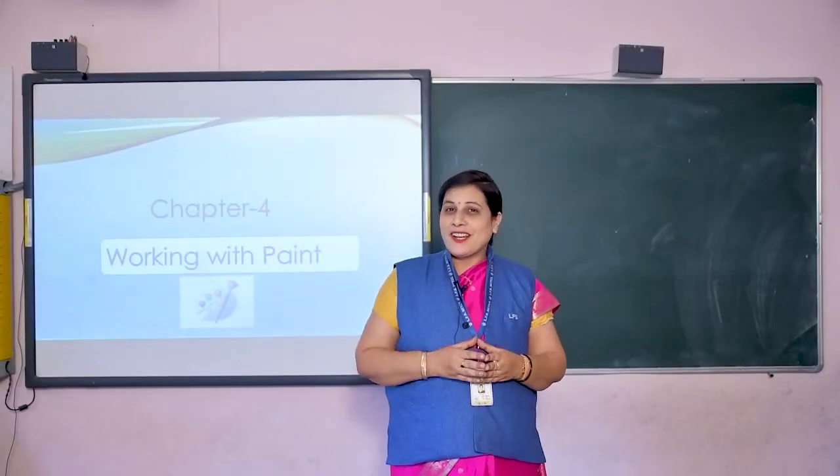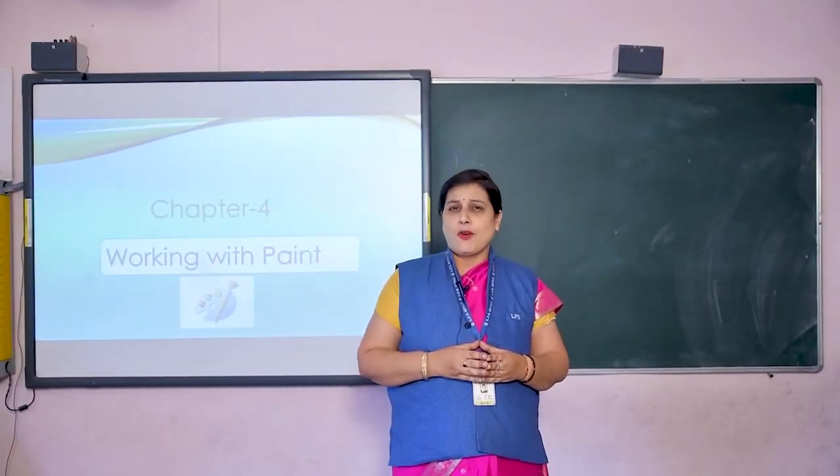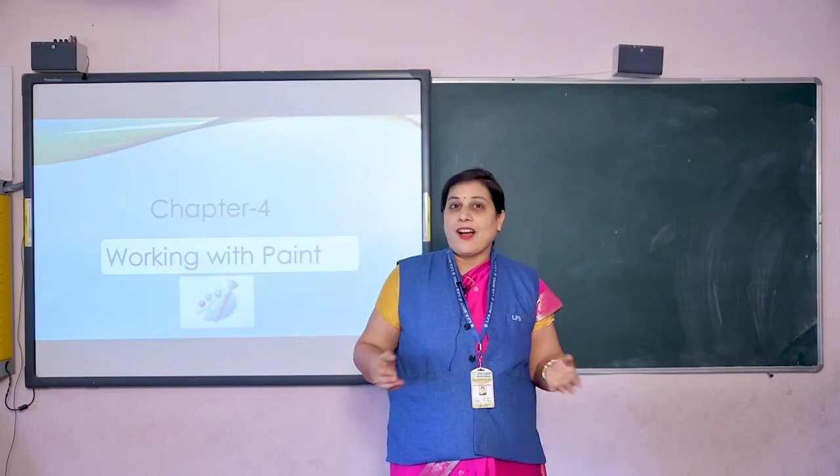Hello children, welcome back to computer class. How are you all? I think all are fine.